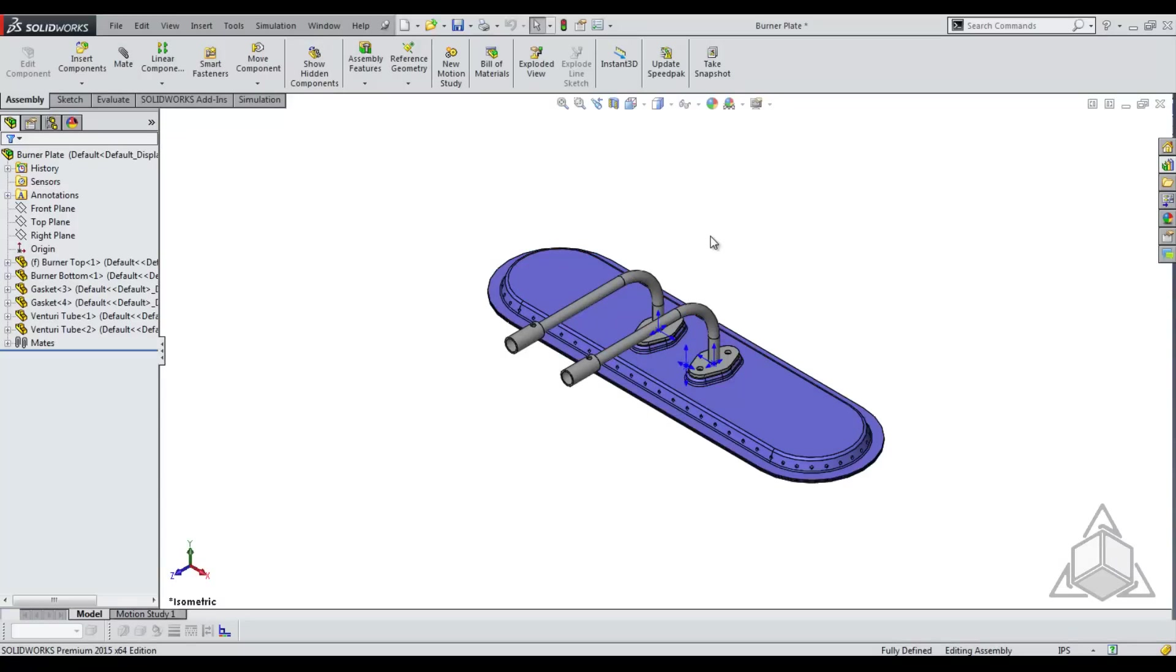Now we want to put all of our simplified configurations into our top level assembly. This is where the magic happens. We want to create a new configuration in the top level assembly called simplified.